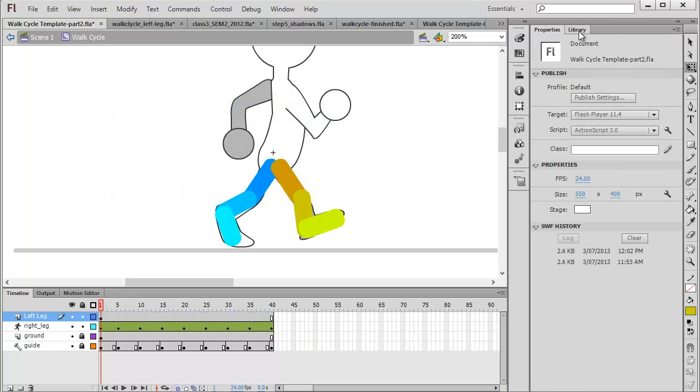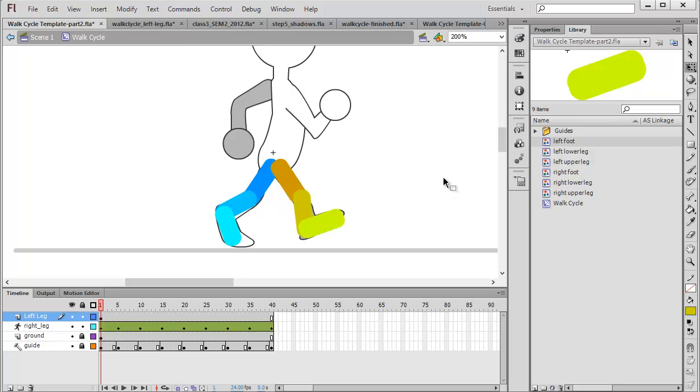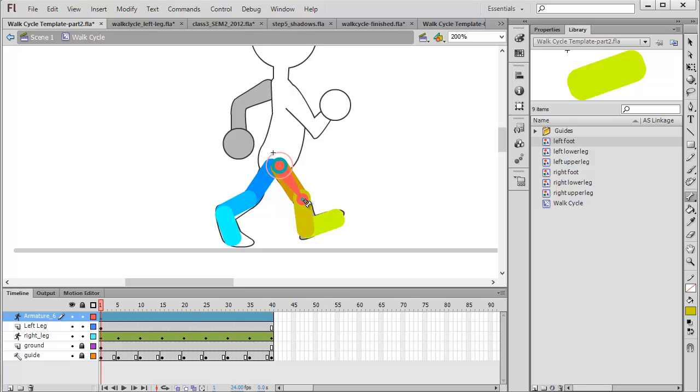Now once again if we head back over to the library palette now we can see quite a few symbols racking up. And that's why it's really important to label these correctly and distinguish the right from the left leg. Because later on we'll be refining these symbols individually just to make the character look a little bit nicer. So we'll head over towards the bone tool and connect them. And we'll repeat the process of animating them.